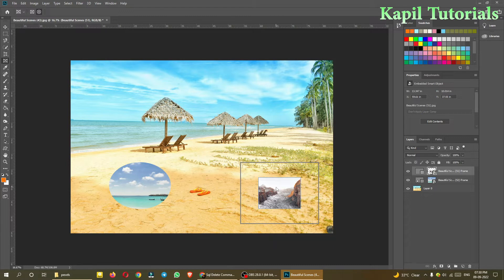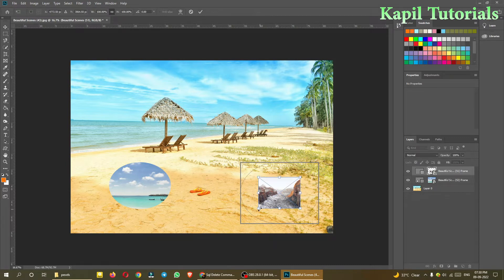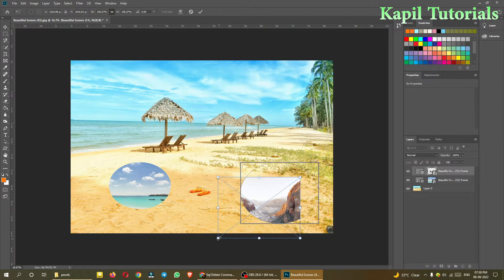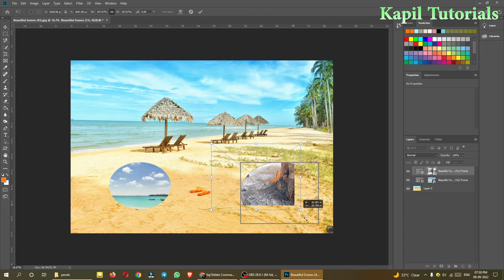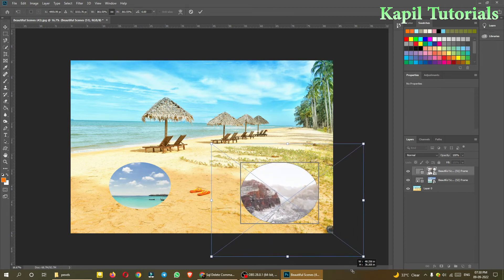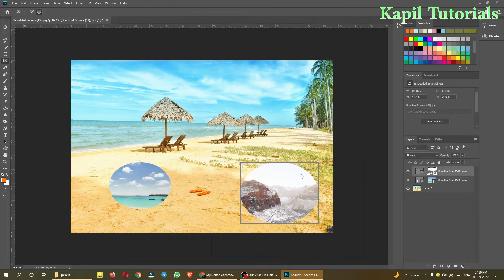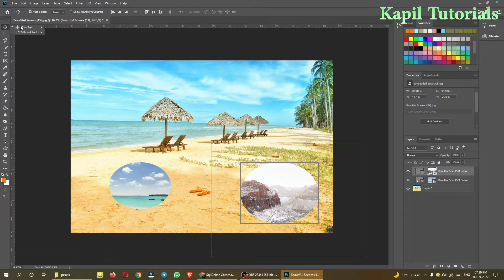And then Ctrl+T. And then after pressing Ctrl+T, I can make the image bigger like this and then press Enter key. And then with the help of move tool I can...